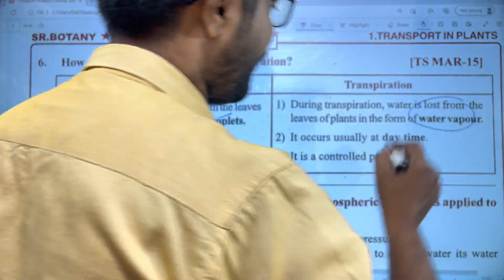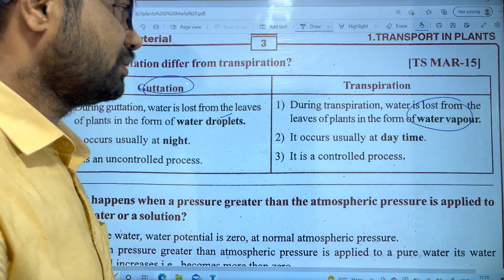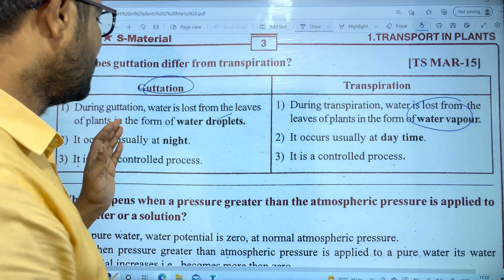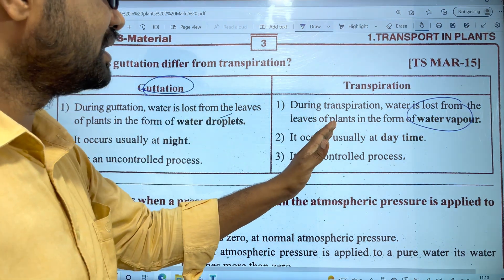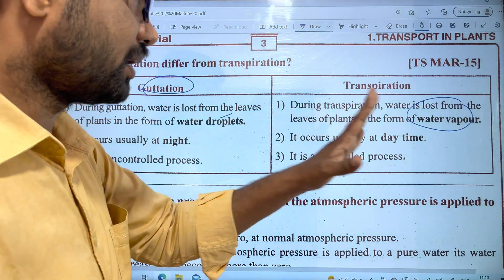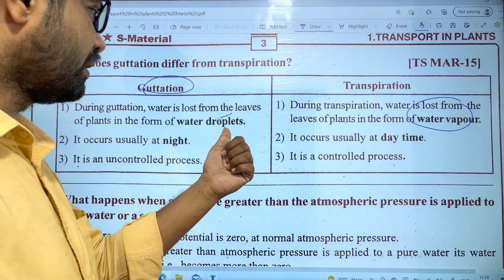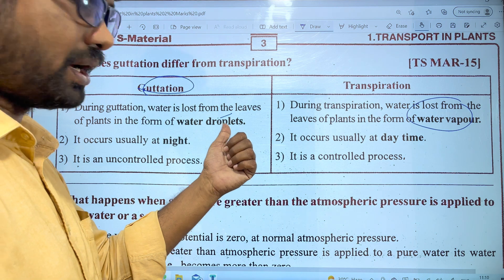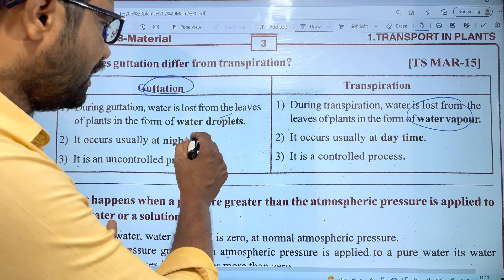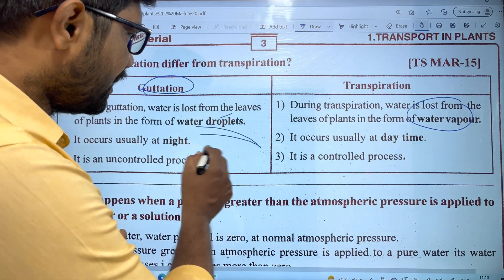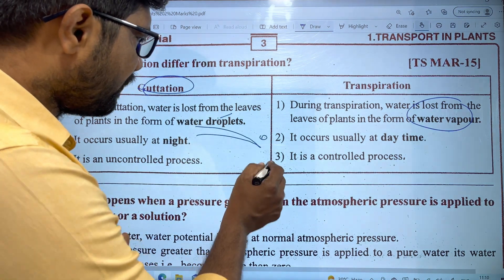The difference is: in Transpiration, water is lost from the leaves of the plant in the form of water vapor. Whereas in Guttation, water is lost from the leaves of plants as droplets.